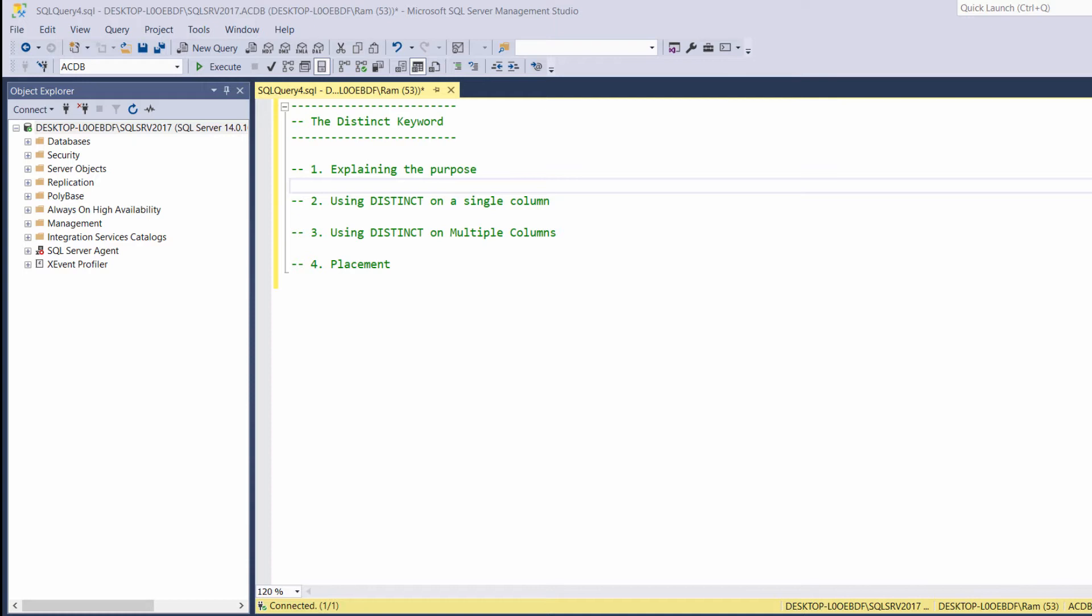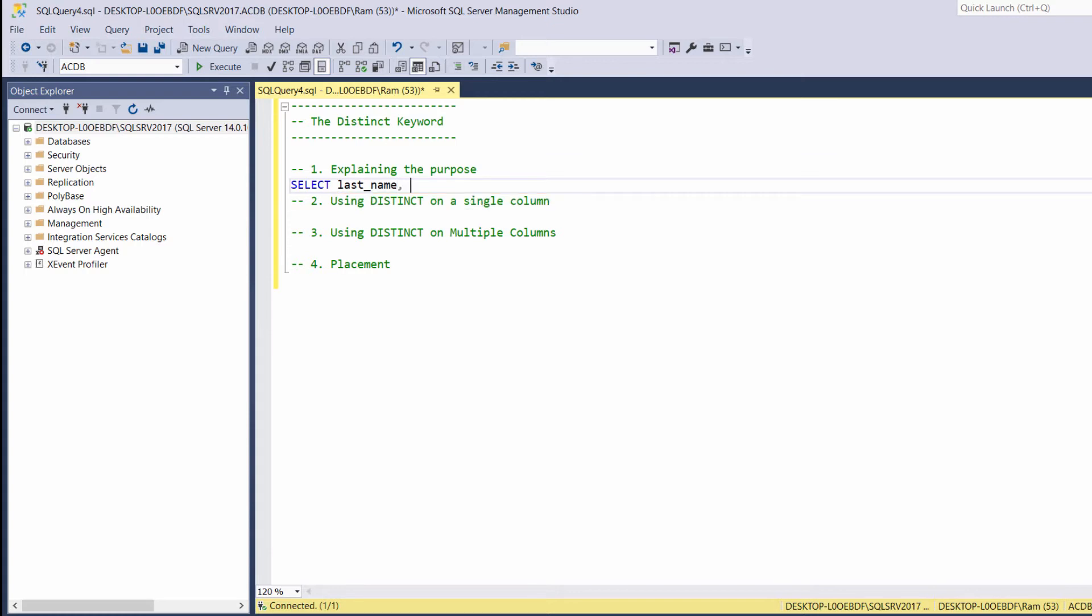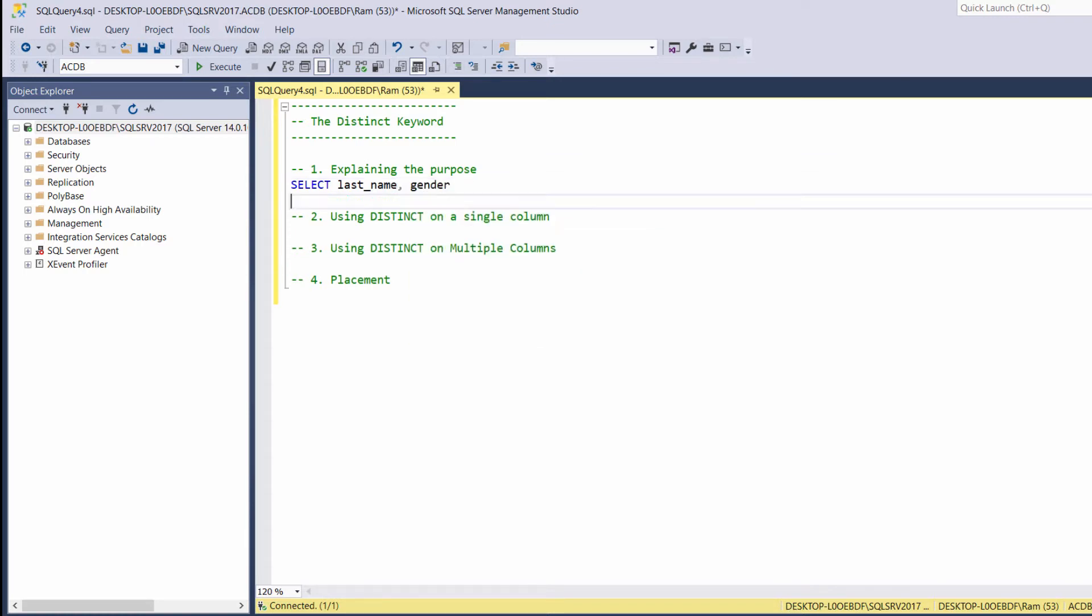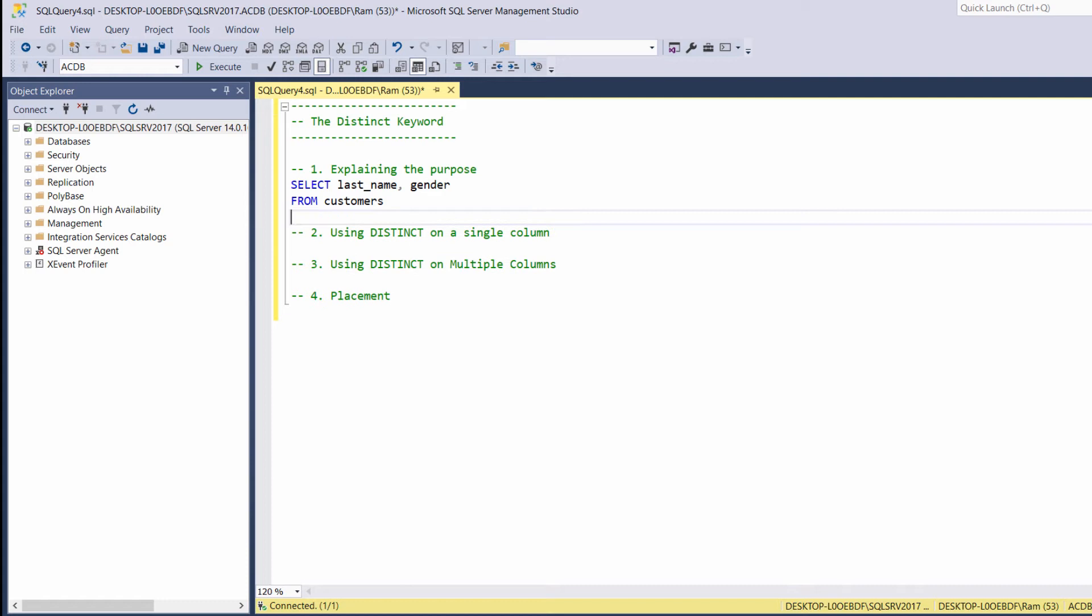So, let's understand how we can use this keyword. Let's type select last name gender from customers.